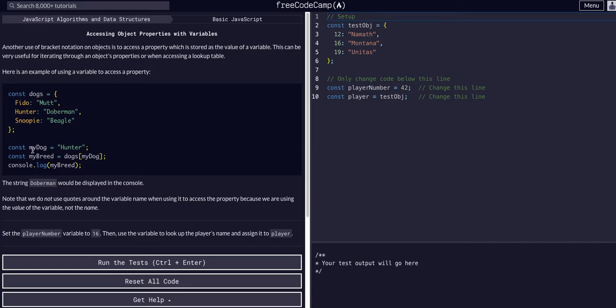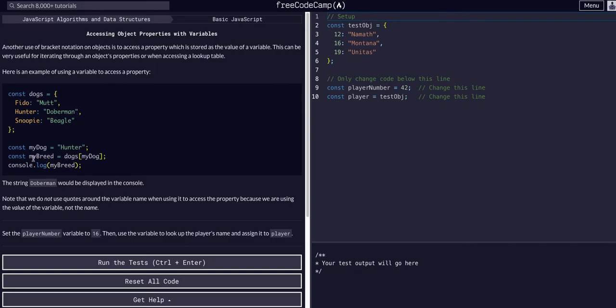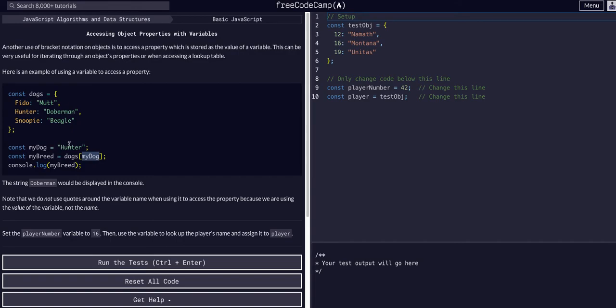What we can do is have another variable, in this case myDog, which is a string, and we can access properties within another object by passing it that variable as the key that we're going to look up.